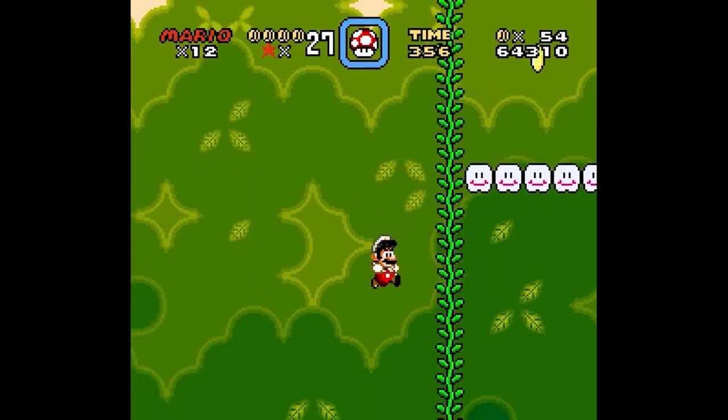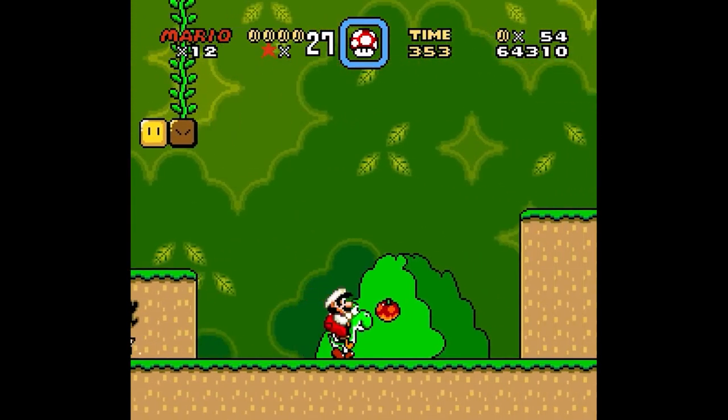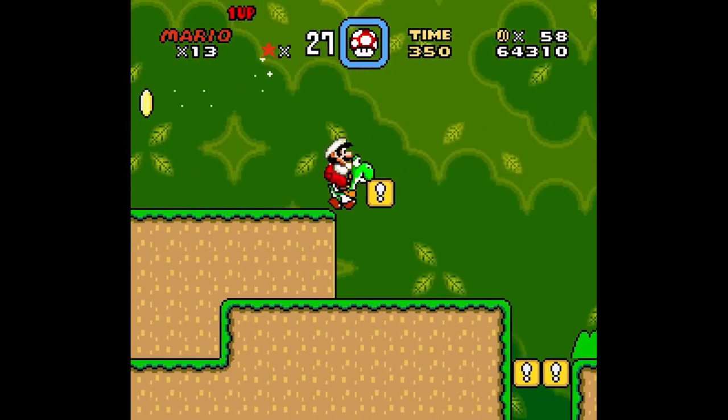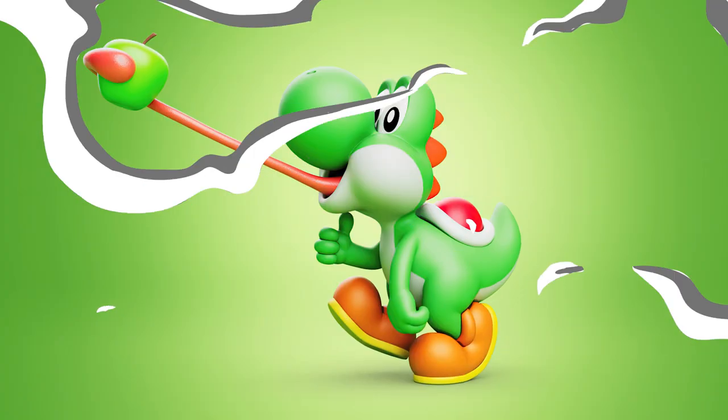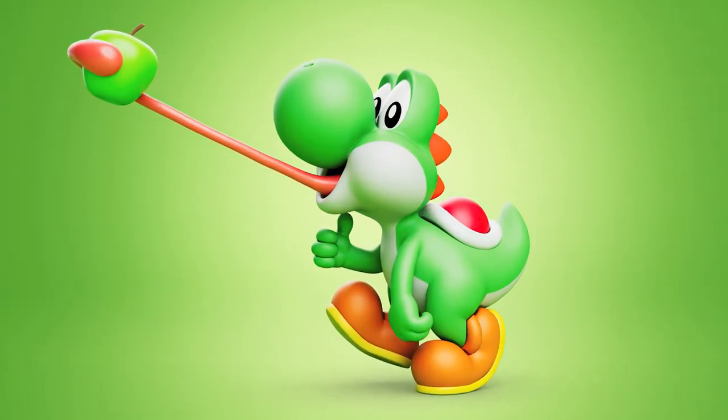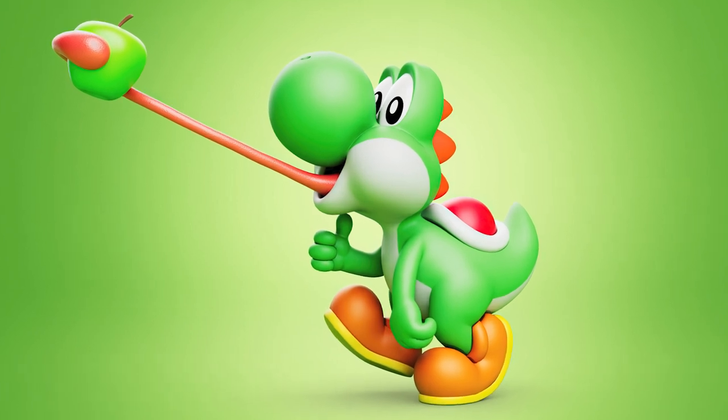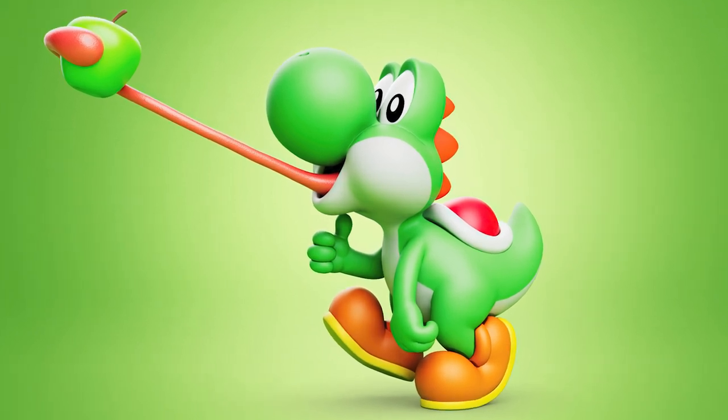All this is to say today we're gonna sculpt Yoshi and in the end he's gonna look like this. But where to begin I hear you ask, well where all good projects begin, reference.